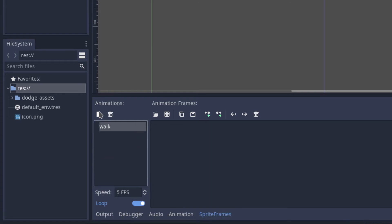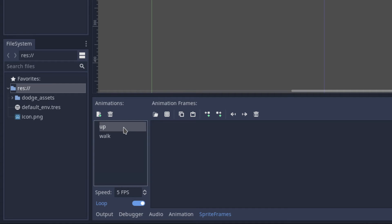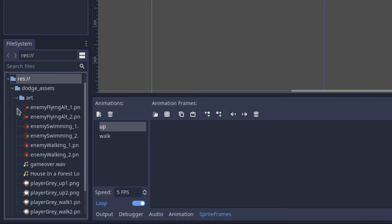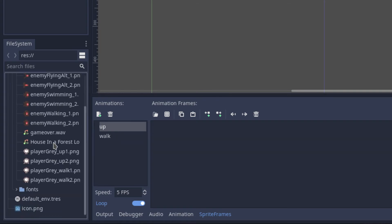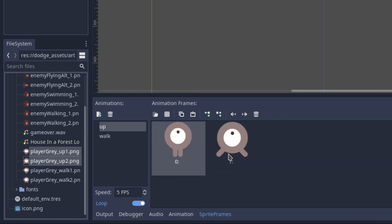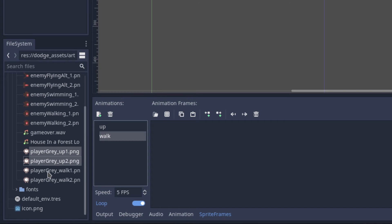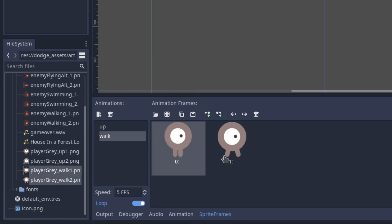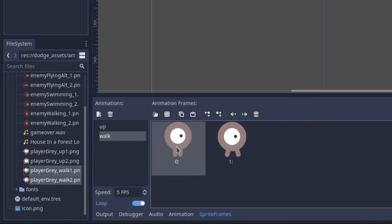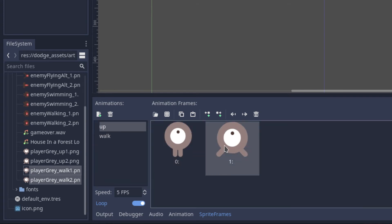Here is basically a list of animations, which we currently don't have, so we can rename this to 'walk' — this will be the walking animation for the player. We can also create a new animation by clicking this button and call it 'up'. Then in the file system tab, go to dodge assets into art, drag and drop the player walk frames and the player up frames into their respective animations.